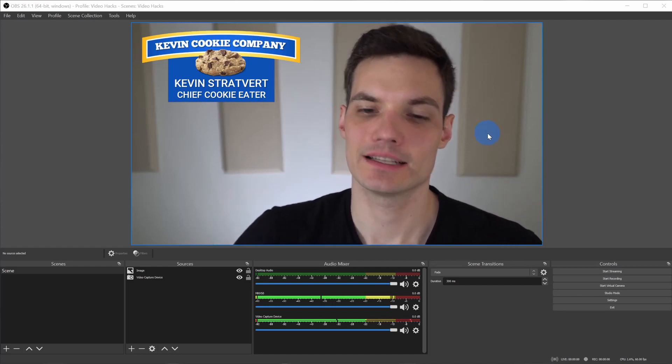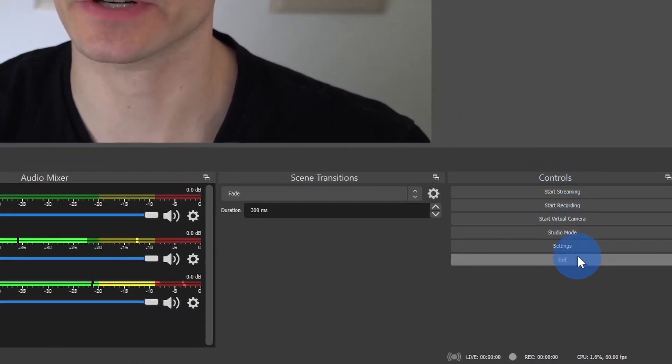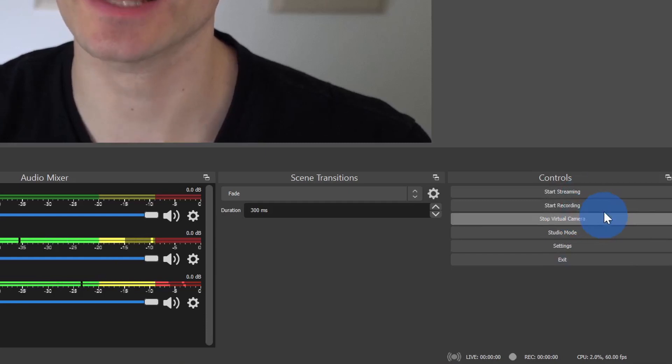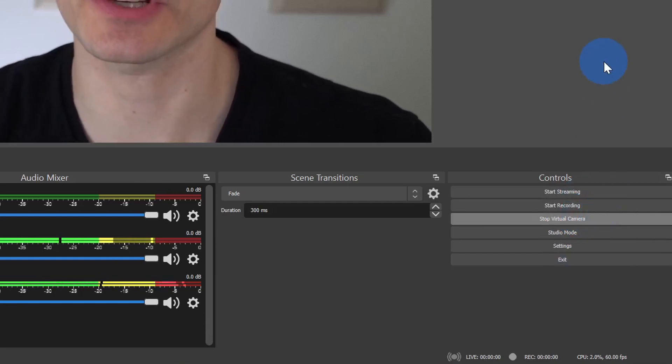We have to do one more thing before we can take this scene that we just composed and send it to Zoom. Down in the bottom right hand corner, we see a whole bunch of different controls. One of the options is called start virtual camera. Let's click on this and then let's jump over to Zoom.